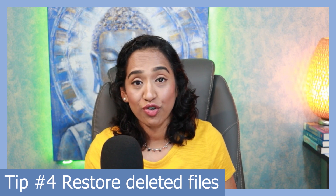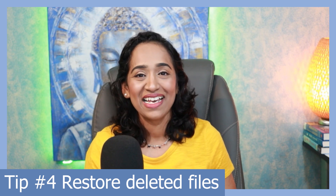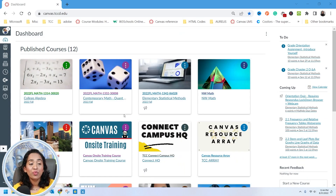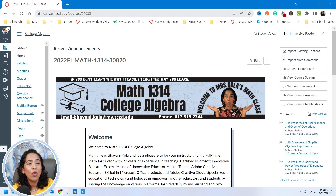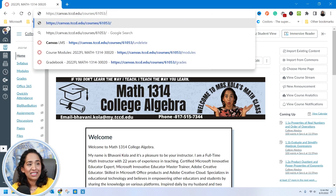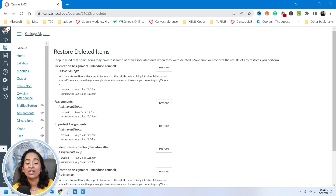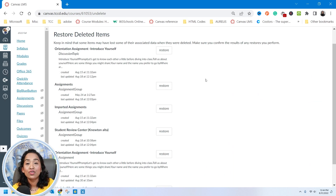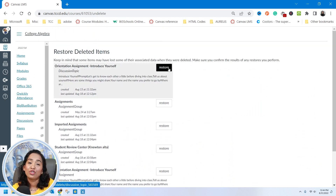Did you accidentally delete something in your Canvas and you don't know how to restore it? Tip number four is how to restore all your accidentally deleted files in Canvas. Here I'm on my Canvas page — I'm going to pick my Algebra class again. To restore what you have deleted, go all the way to the top, add a backslash and type 'undelete' then press Enter. This gives you the list of all the items you have deleted in Canvas, and you have an option to restore them.